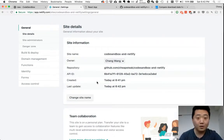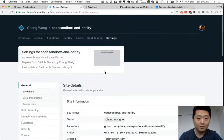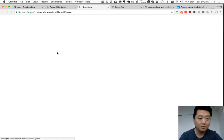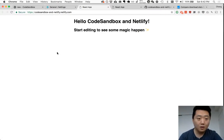Anyway, let's see our site. CodeSandbox and Netlify. There we go.